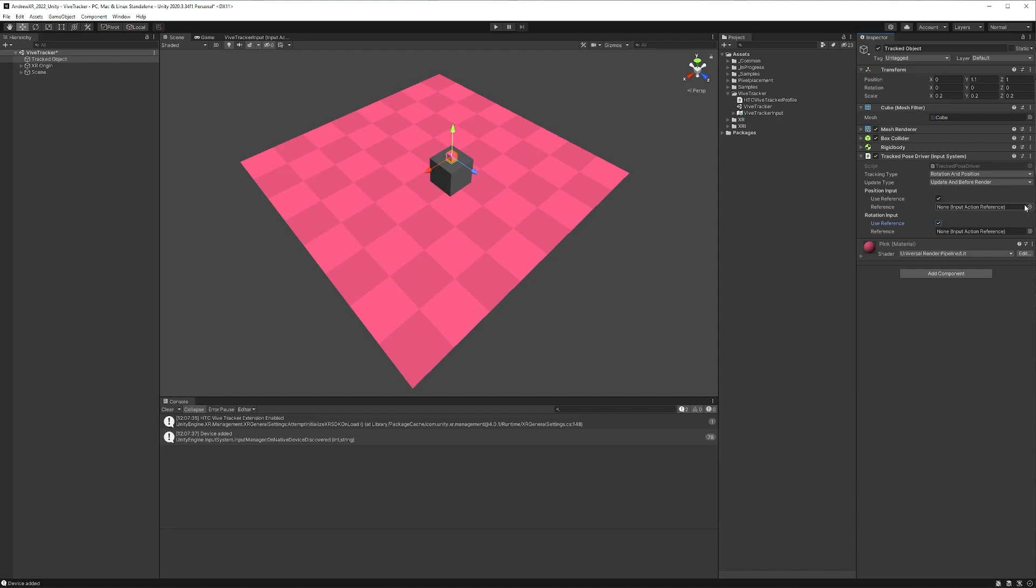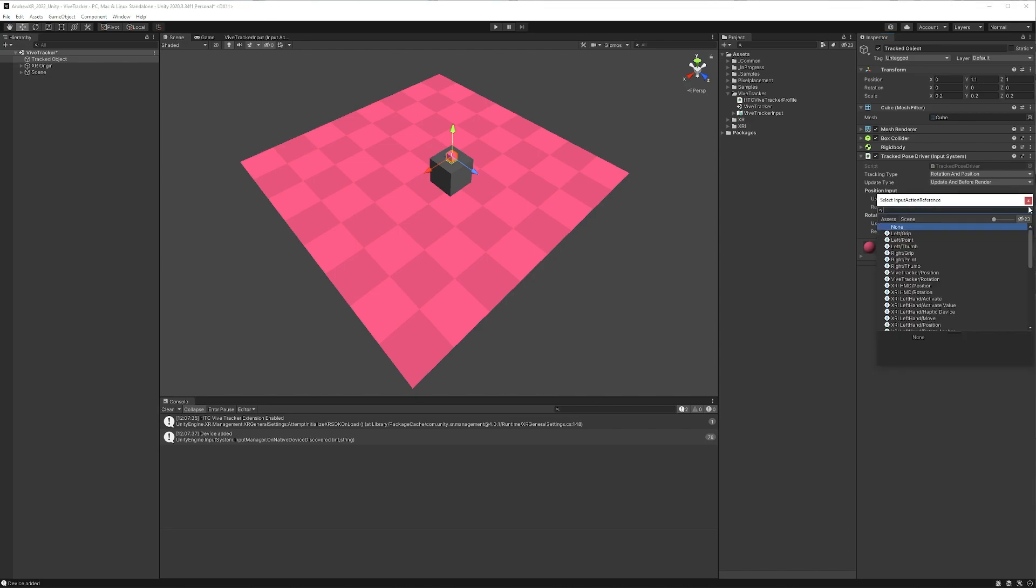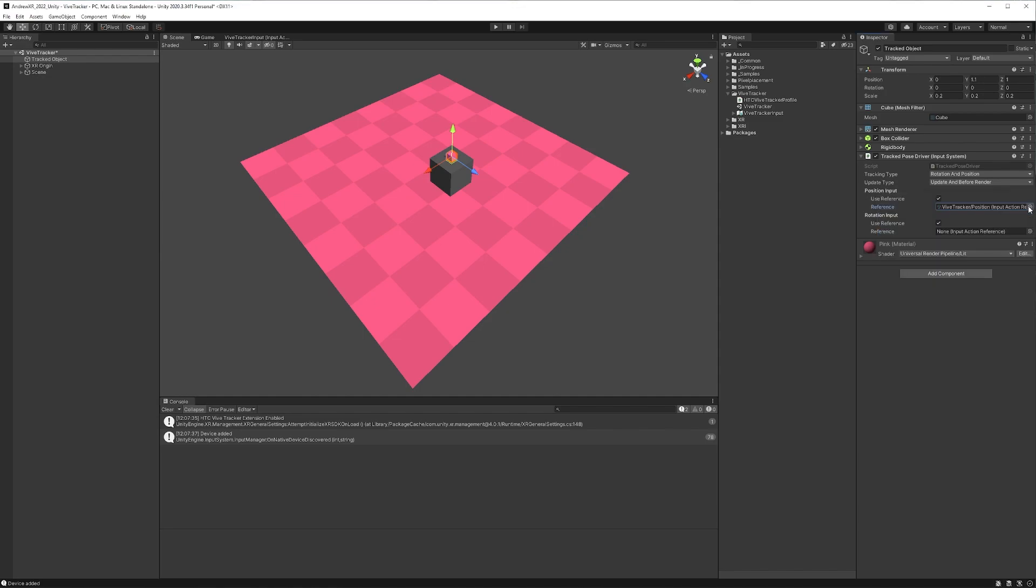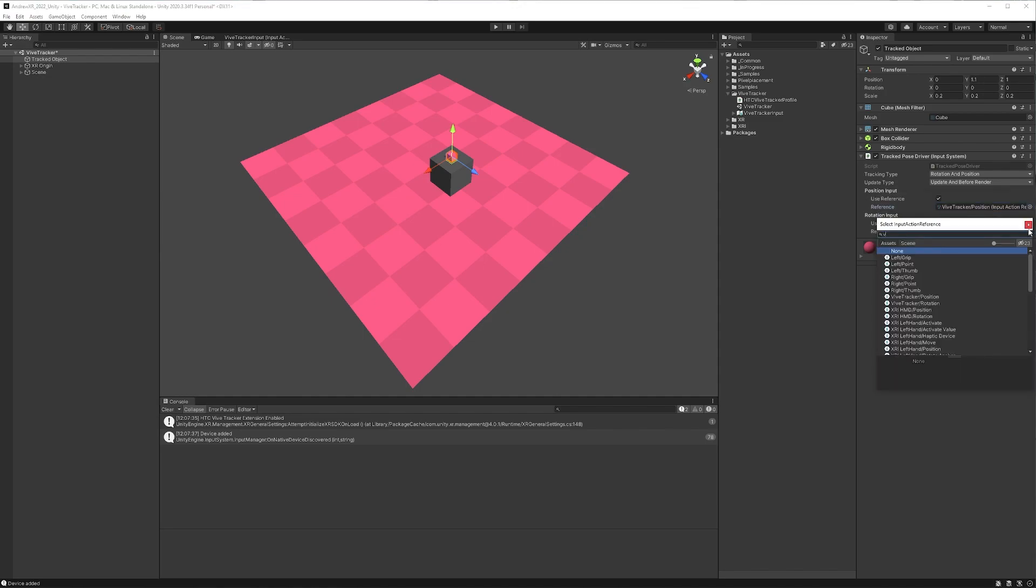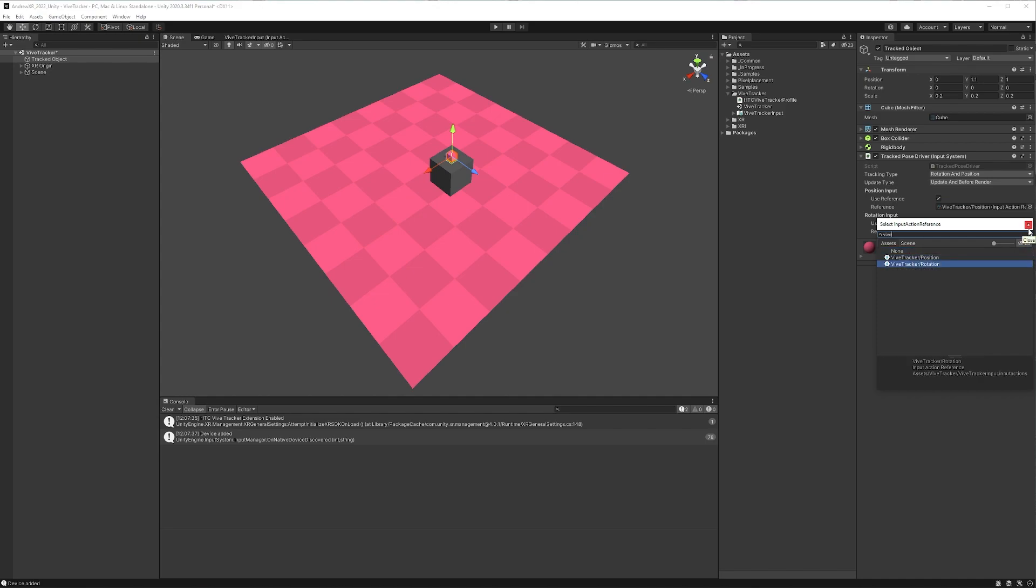And if you're unfamiliar with some of this, I do have other videos that go deeper into the input system itself, as well as custom input actions and how they relate to VR. But now that we have that, let's open up our references. And we'll just type Vive Tracker position and Vive Tracker rotation, there we go. And at this point, we should be good to go.